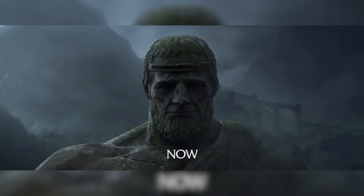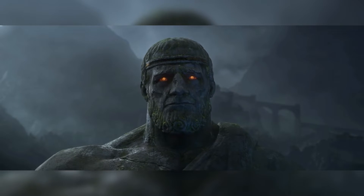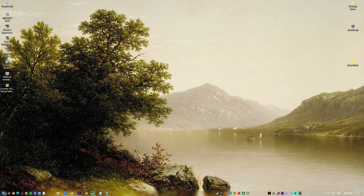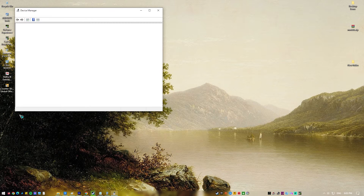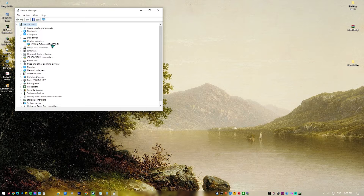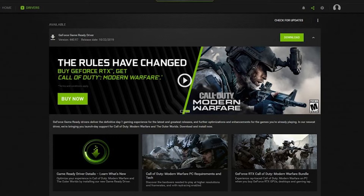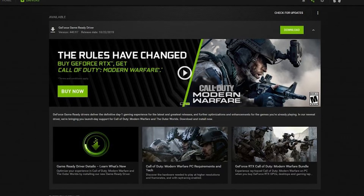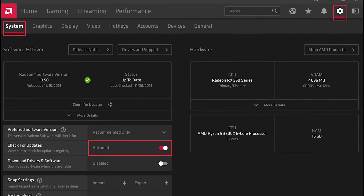Fix number two: update your graphics driver. One of the most common reasons for World of Warcraft FPS drops is that your PC's graphics driver is outdated. Make sure you have the latest drivers installed, as they usually feature several improvements and issue fixes. Right-click the Start icon on the taskbar, select Device Manager, right-click the Display Adapter you are using and click Update Driver, then select Search Automatically for Drivers. If you have an NVIDIA GPU, you can also use the NVIDIA GeForce Experience application. For maximum performance, change the graphics settings in the NVIDIA Control Panel or Radeon software if you have an AMD GPU.